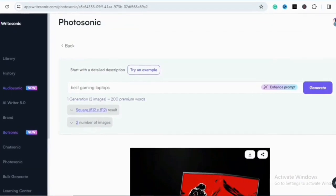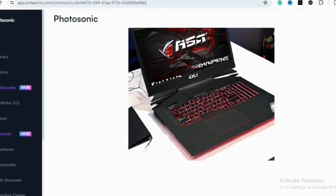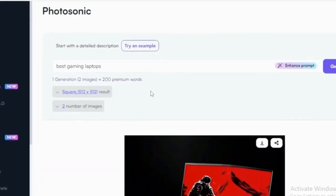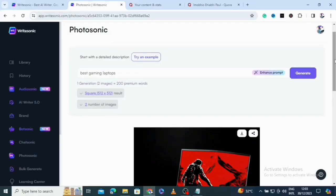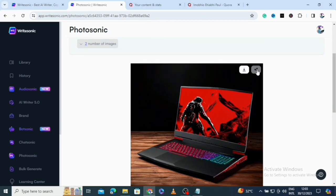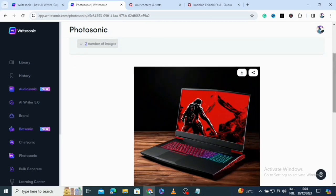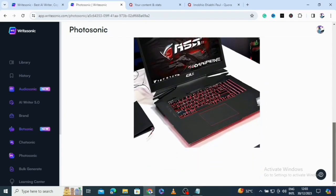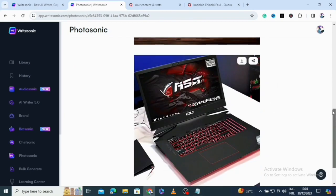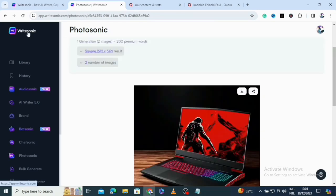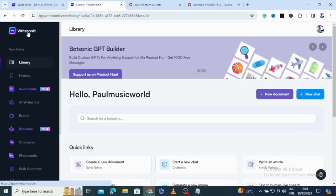It has generated some images. Because we are on the free plan, we get two images. This is where you can download your image and also share it. We have two nice gaming laptop images. I'm going to go back by clicking on Writesonic to return to the main dashboard.